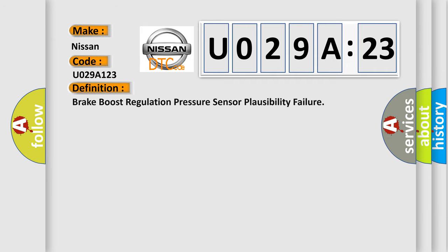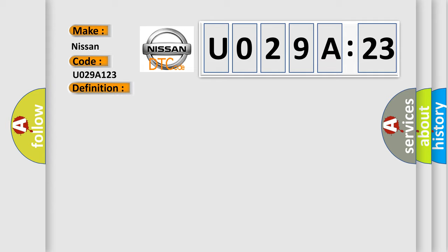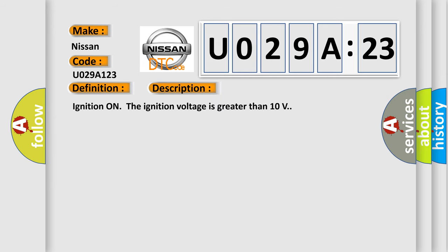The basic definition is brake boost regulation pressure sensor plausibility failure. And now this is a short description of this DTC code.